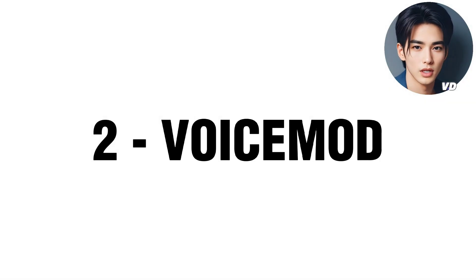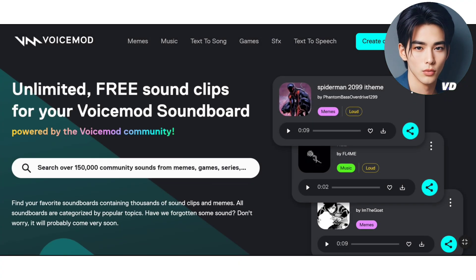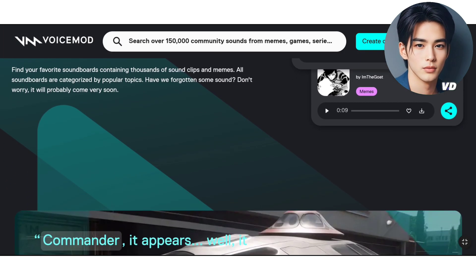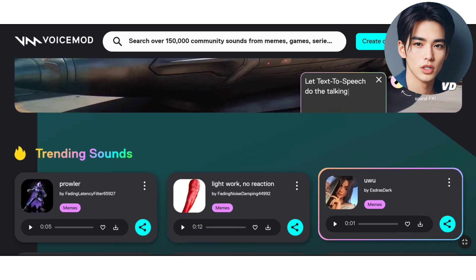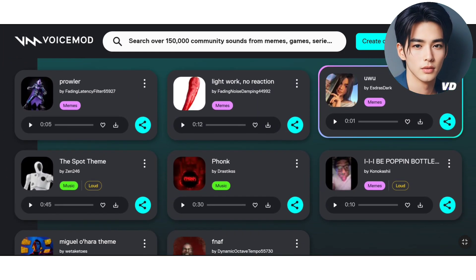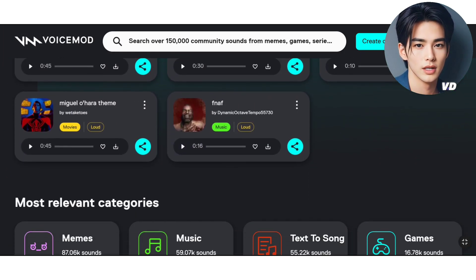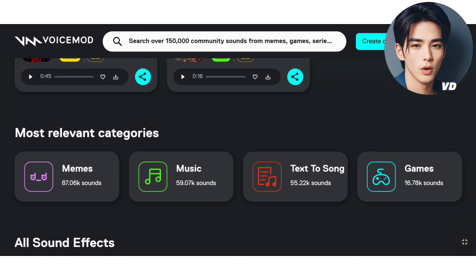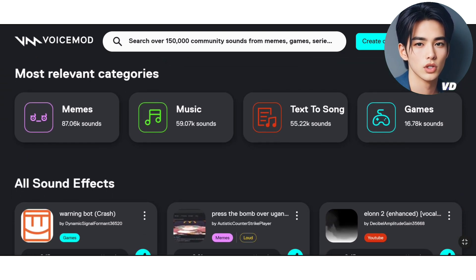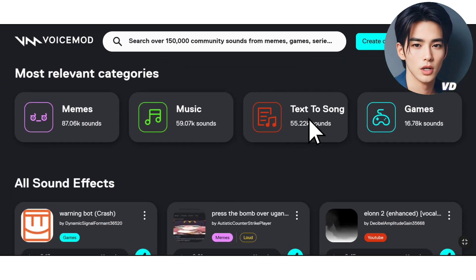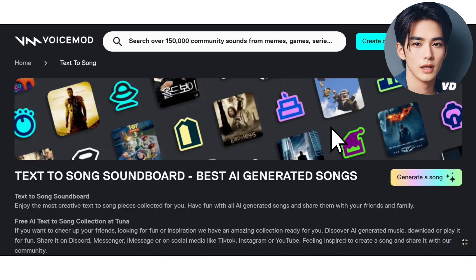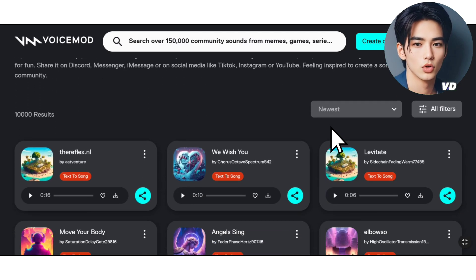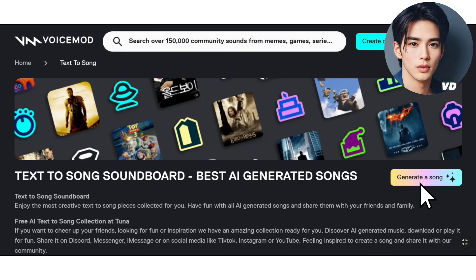Moving on to the second tool, VoiceMod. VoiceMod offers much more than just a song maker. Here you can explore a wide array of sound effects and music options at your disposal. To create your song, click on Text to Song and then select Generate a Song.